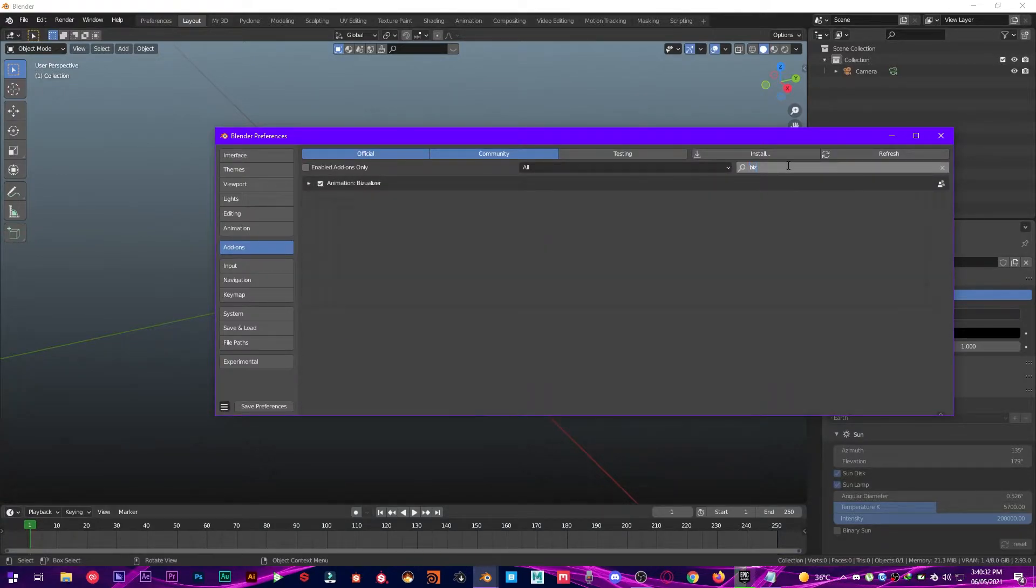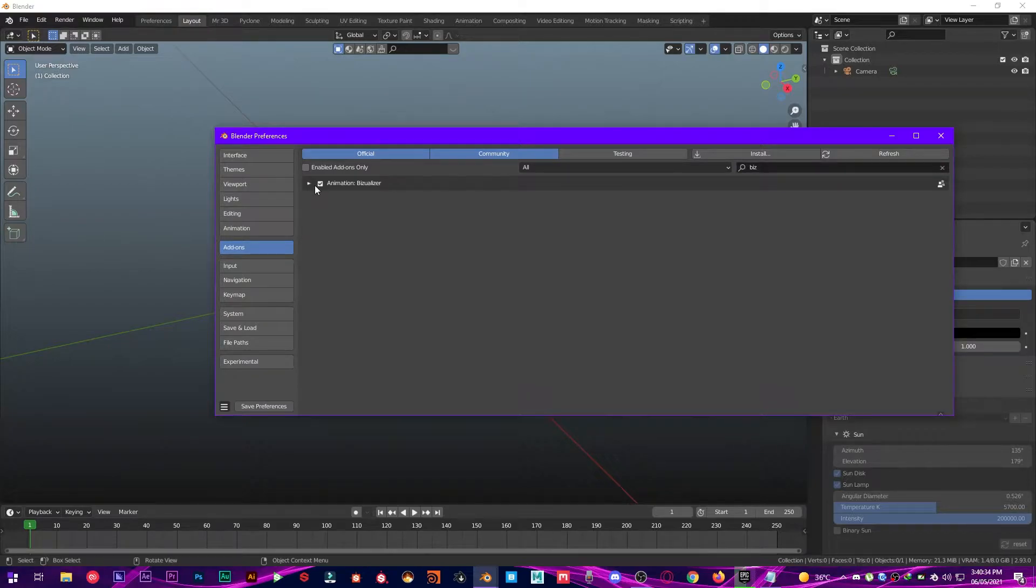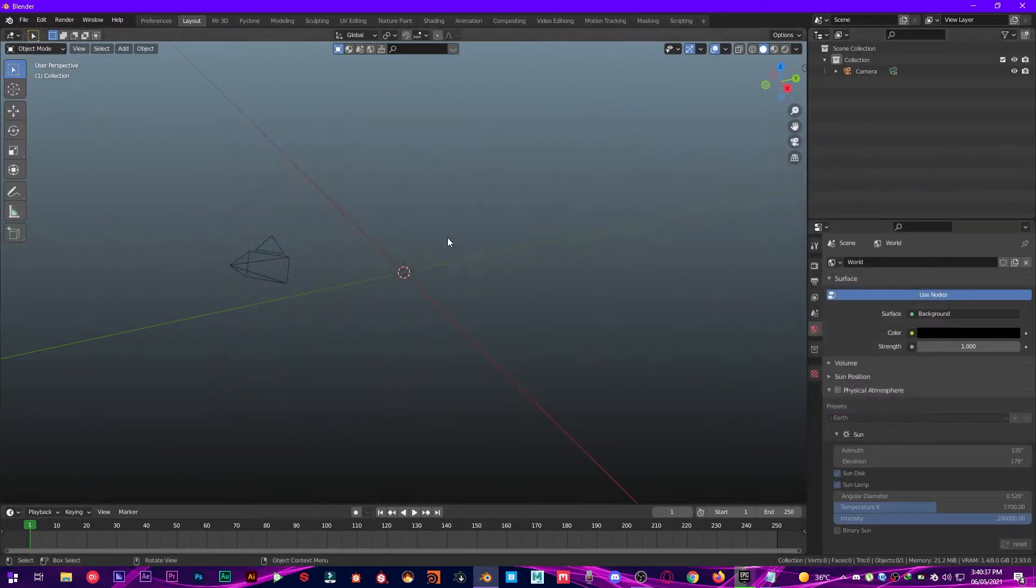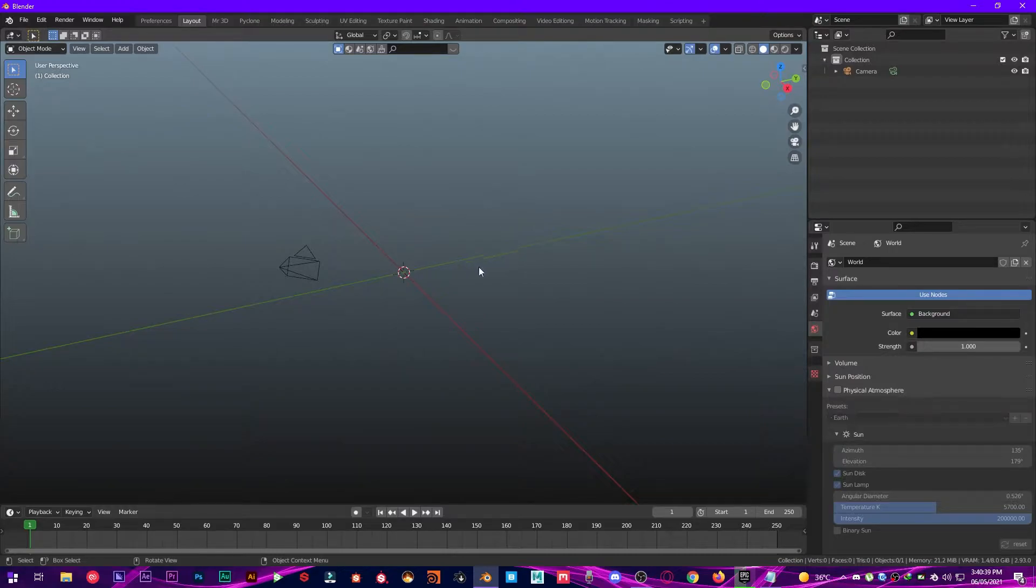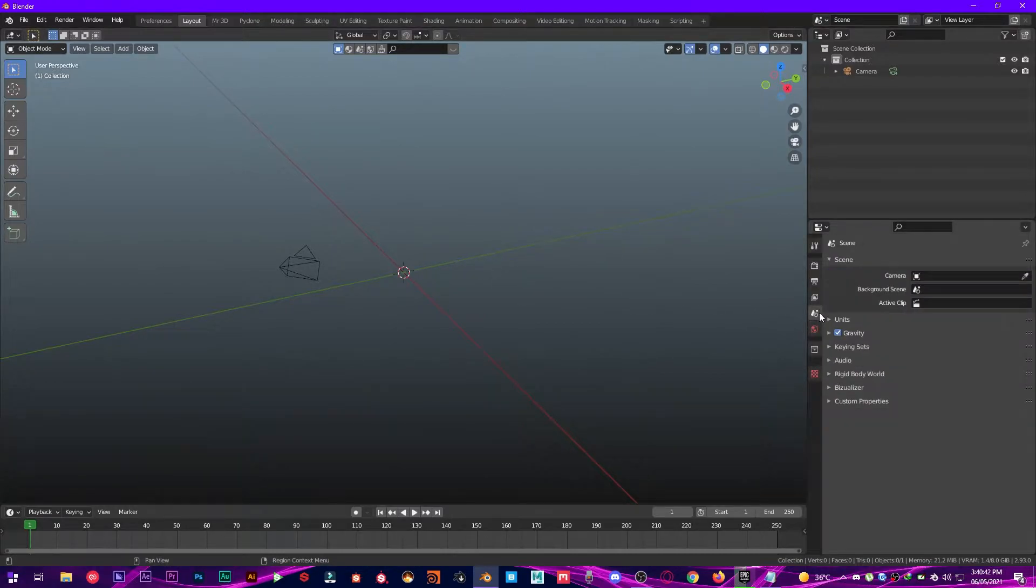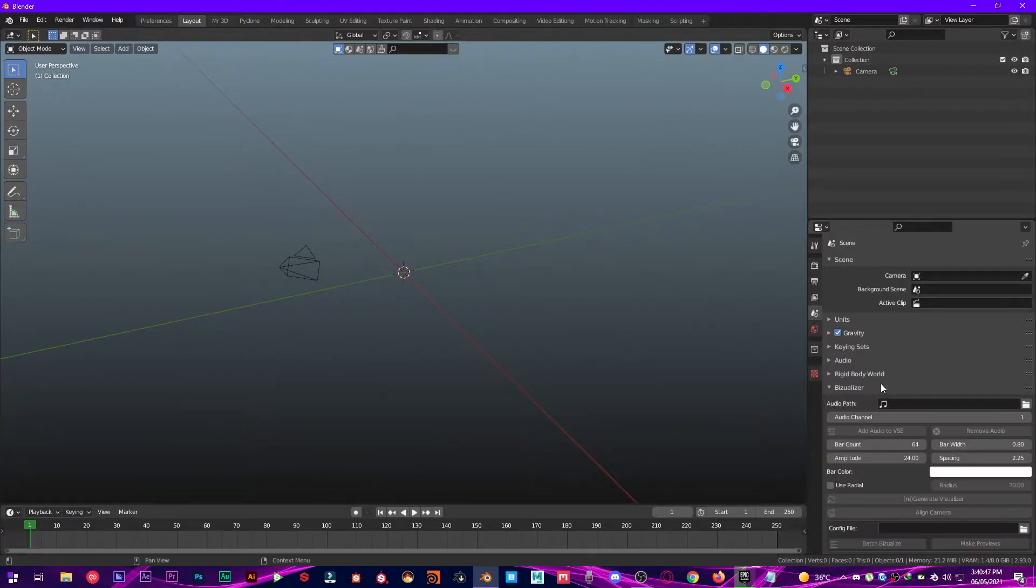Search for Visualizer, make sure it's checked, and then save preferences. Then close preferences and what you want to do is go over to Scene Properties and then click this little dropdown right here called Visualizer.